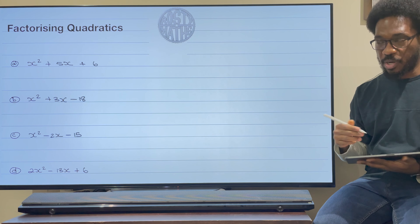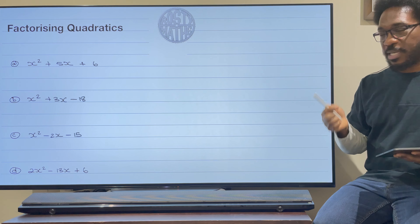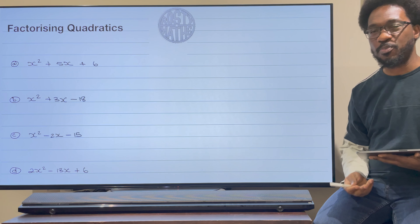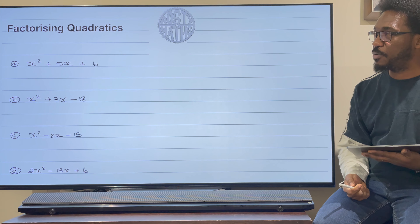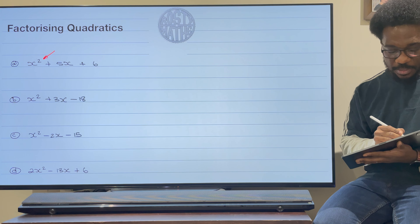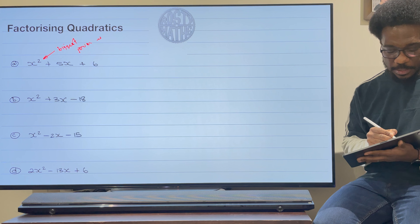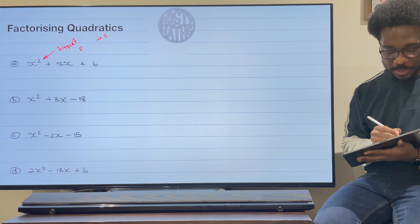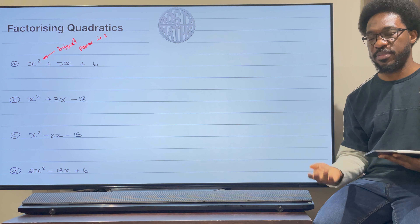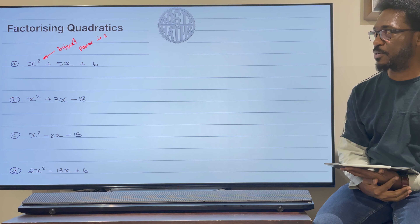A quadratic expression — a quadratic expression is what I should say, because I have to put it equal to y for it to become a function. This is an expression. A quadratic expression — you know it is one because the highest power of x is 2. The biggest power is 2. Then it's a quadratic. If the biggest power is 3, then it's a cubic and so on. But we're just going up to the power of 2.